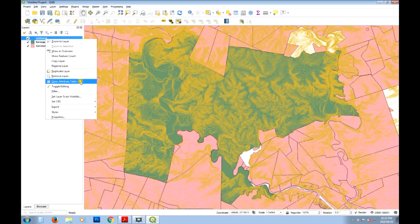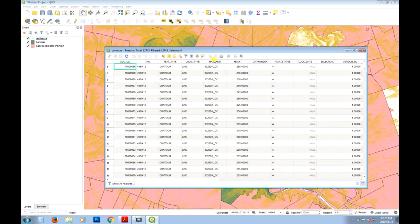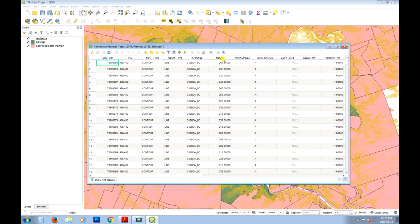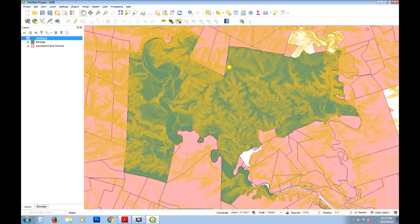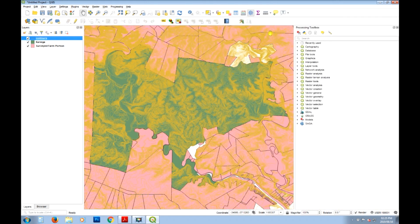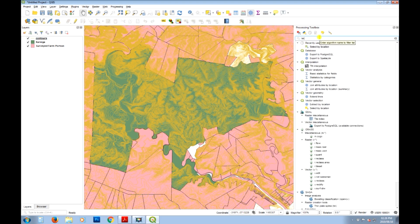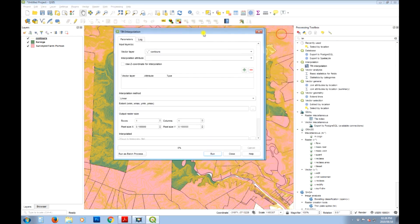We're going to use the elevation data from this contour layer. Inside the contour layer, one of the fields or columns is a height attribute, and we're going to use that number to calculate the terrain model. The tool we're going to use is the TIN interpolation tool. We'll open that from the processing toolbox — just type 'tin' and it should show us the tool. Let's open TIN interpolation.